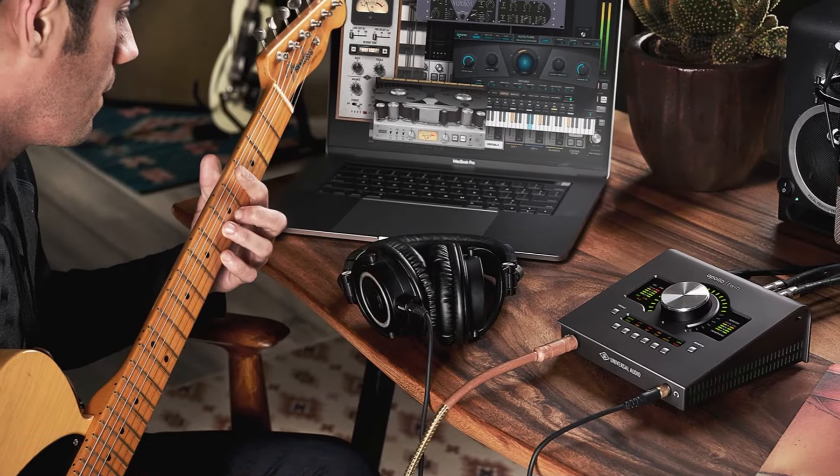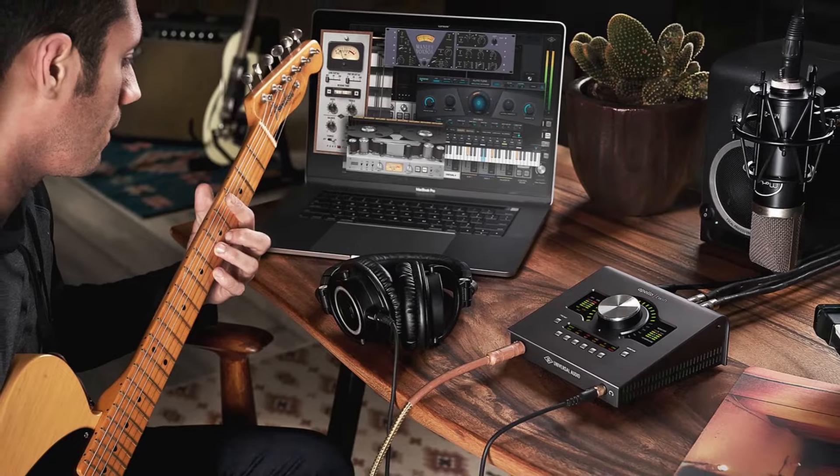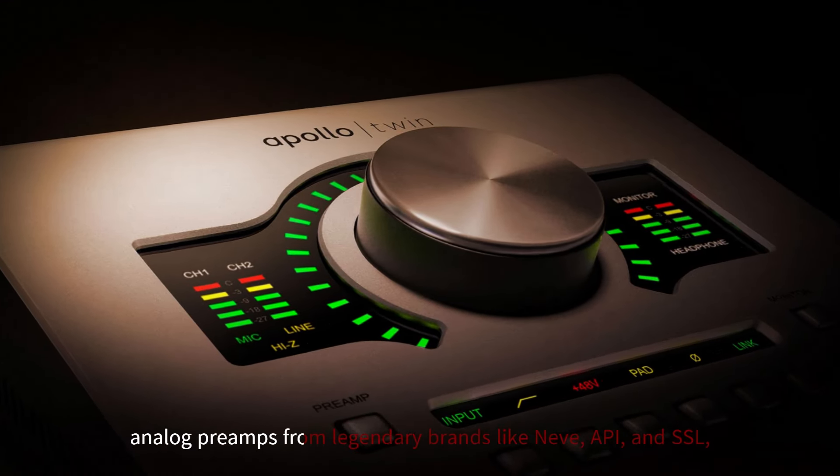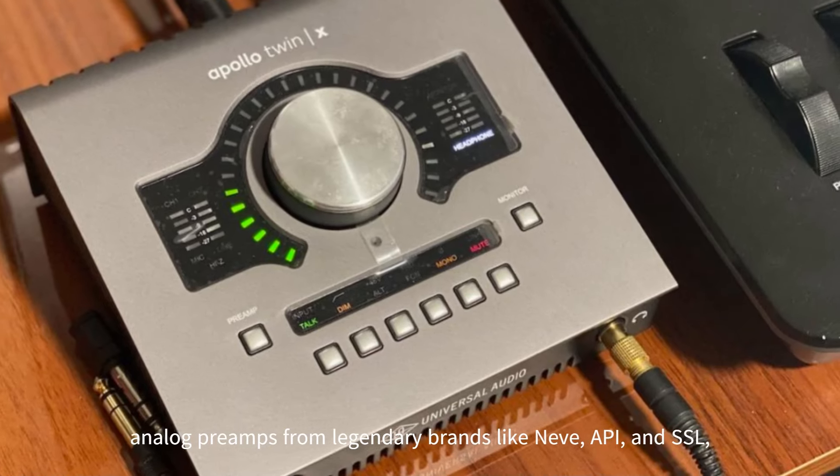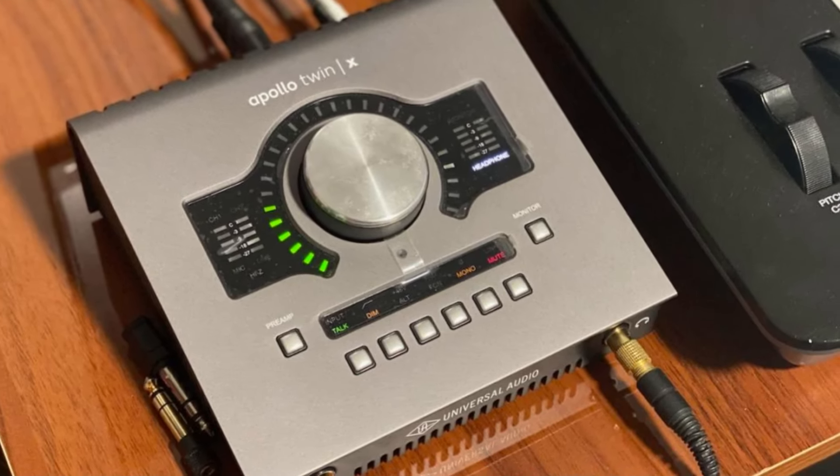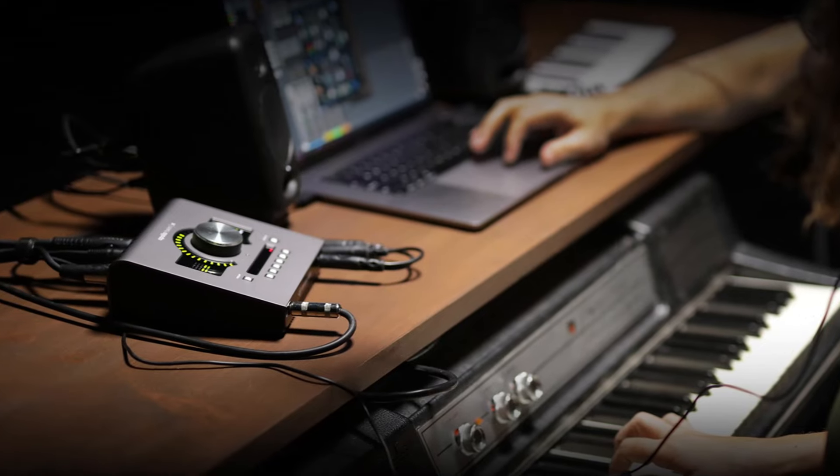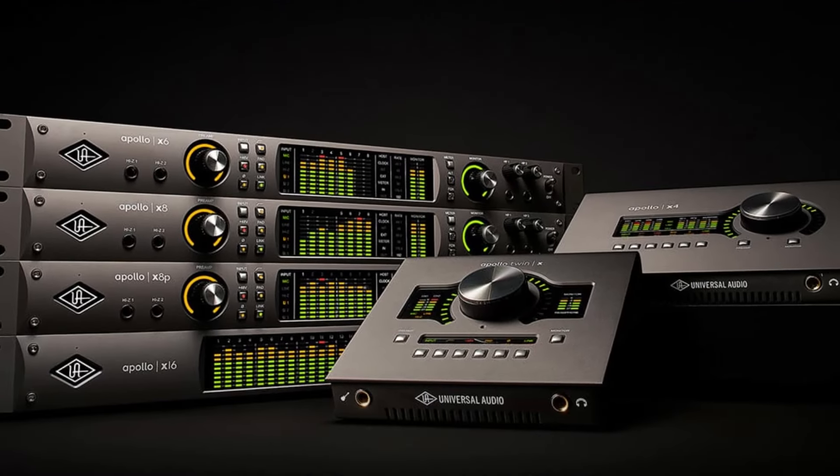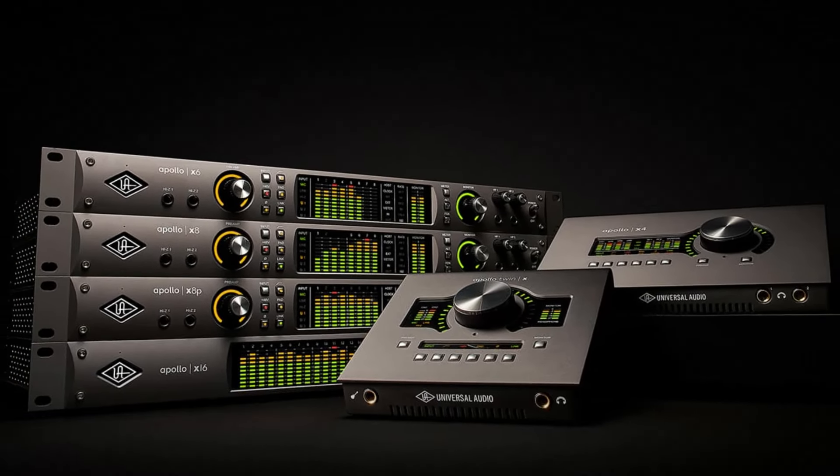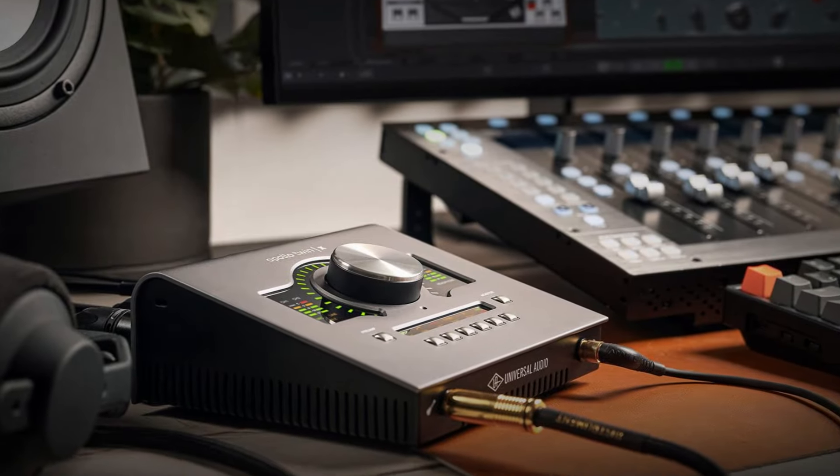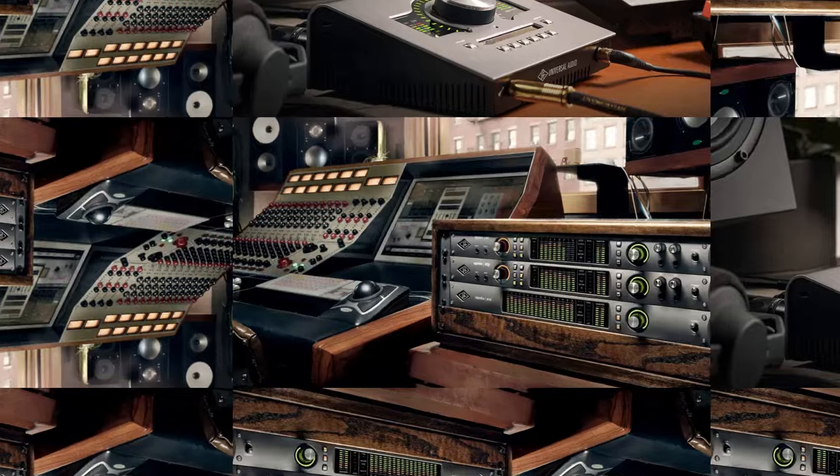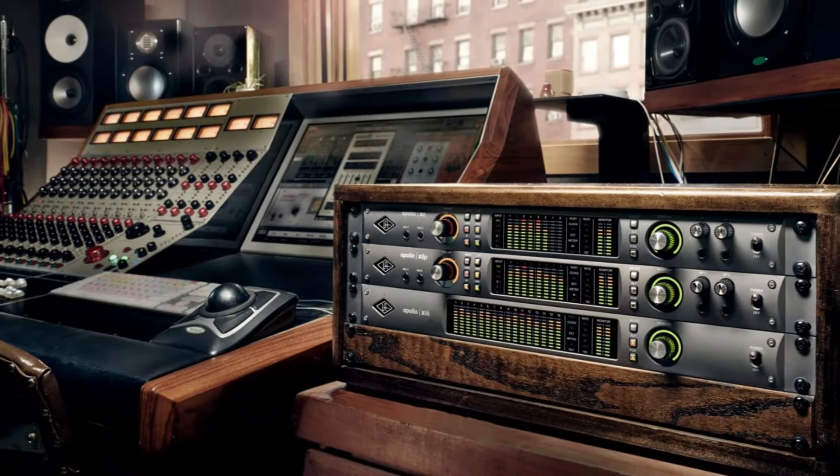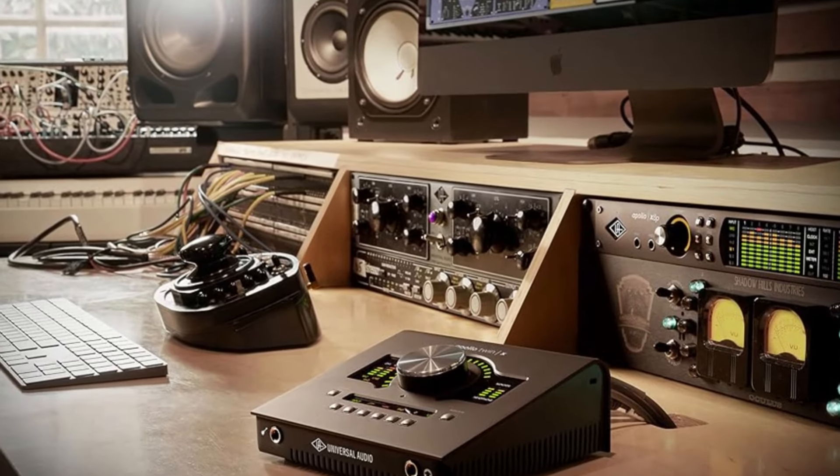One of its standout features is the Unison-enabled preamps, which allow users to digitally model iconic analog preamps from legendary brands like Neve, API, and SSL, providing an authentic analog warmth and character directly at the input stage. The Apollo's real-time UAD processing sets it apart from other interfaces by enabling the use of Universal Audio's renowned plugins with zero latency, allowing users to track and mix with vintage compressors, EQs, reverbs, and more, without burdening their computer's CPU.